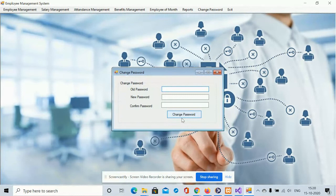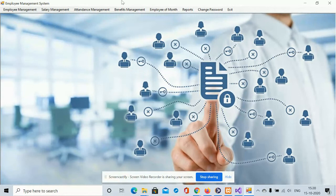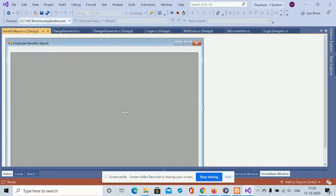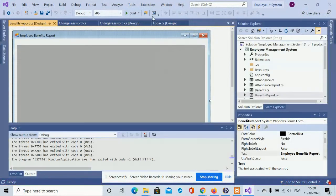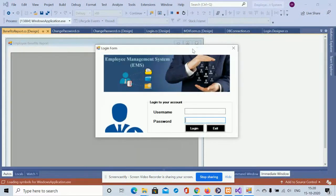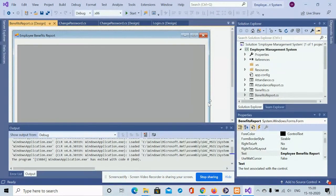This is the Change Password form, where you can update your account password. After changing your password, you will be able to log in with the updated password. These are all the forms developed inside this Employee Management System project. To exit the application, click Exit. This is a C# and MySQL-based Windows application, and it is a major project.